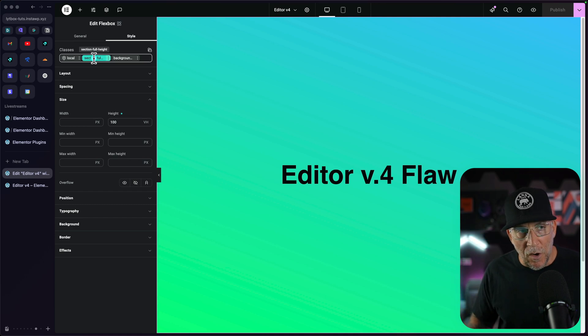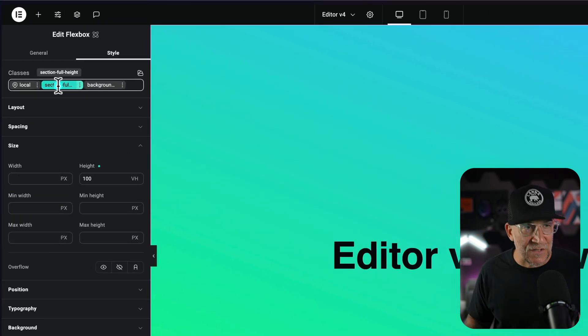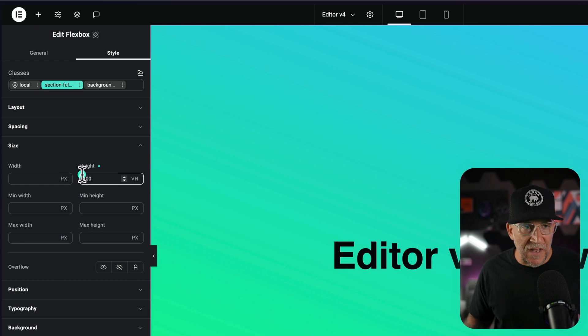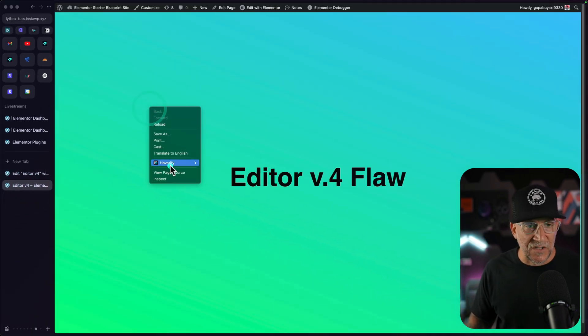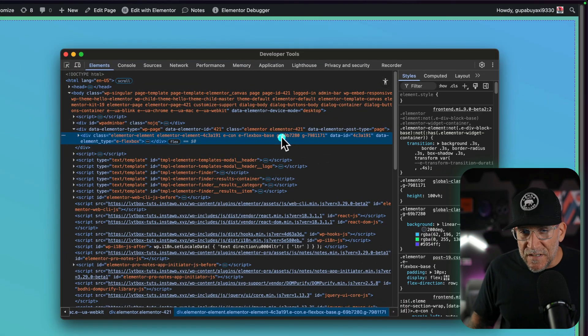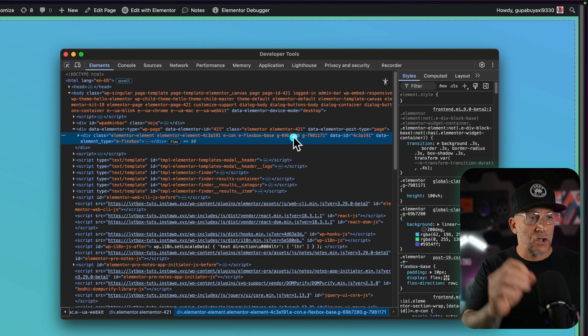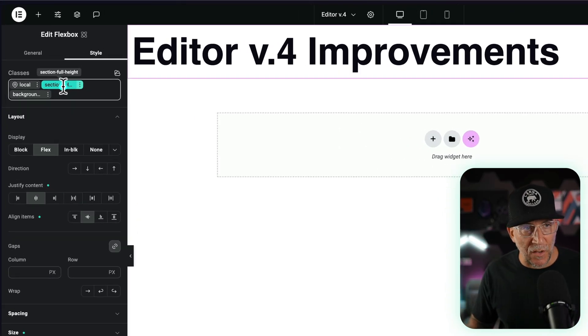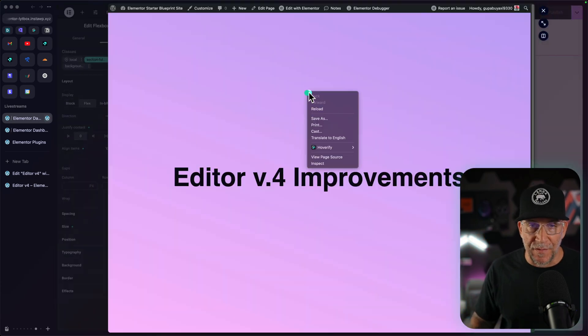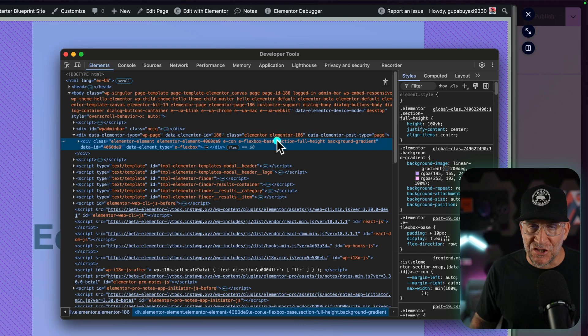Here is the big fix: it's the way we name our classes and the way it is inputted into the source code. For example, I gave my flex container a class called 'section full height', which I then give 100vh. If we go inspect the source code, what happened before was we were getting a generated string of numbers and letters. This was going to be super bad because it would be very difficult to write CSS targeting the classes we create. But the fatal part is it would have sabotaged any hopes of using a CSS framework. Now with the latest update, when we give it a class, we can see that generated string starting with a 'G' is gone, and we have the actual classes we created. This is awesome — I'm so glad Elementor listened.